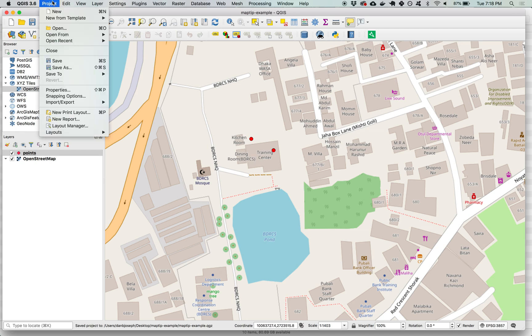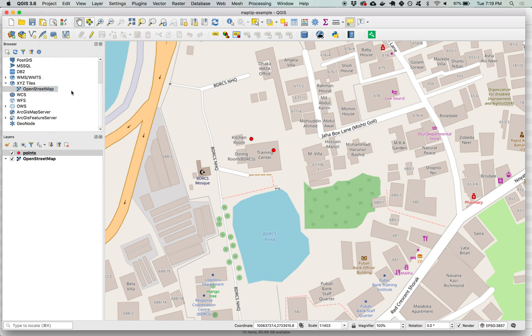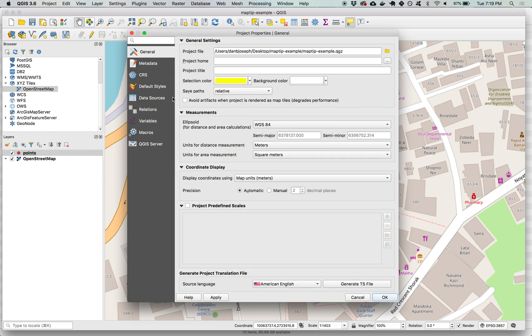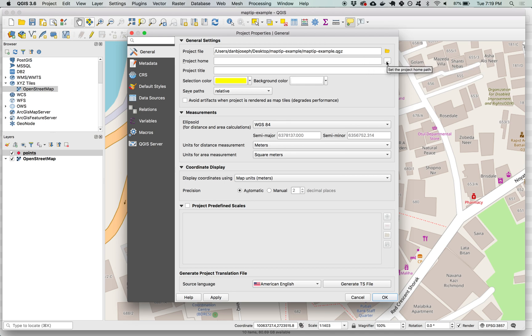Also now another thing that we want to set is under project and then properties. I want to set the project home. This will allow me to reference the folder containing the images more easily and also be able to move that project folder to a different computer or a different location and still have the links work correctly.